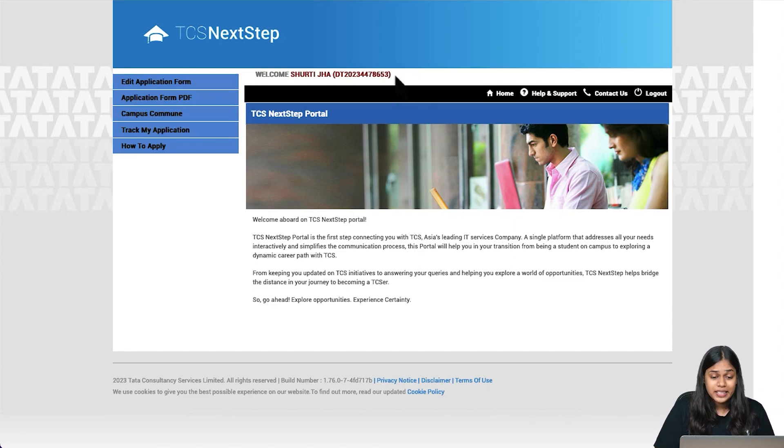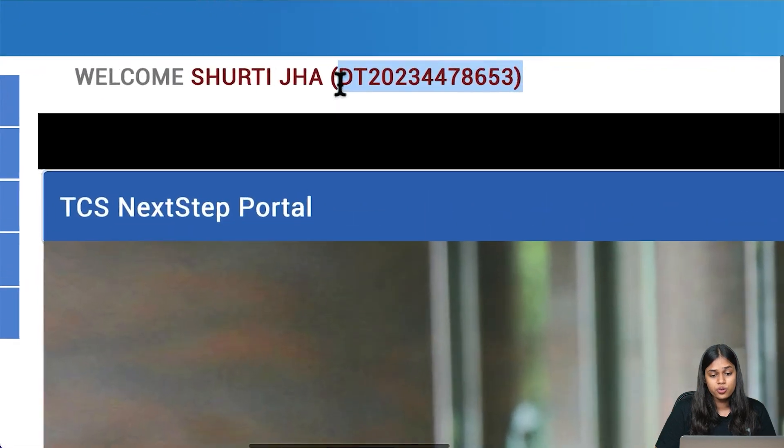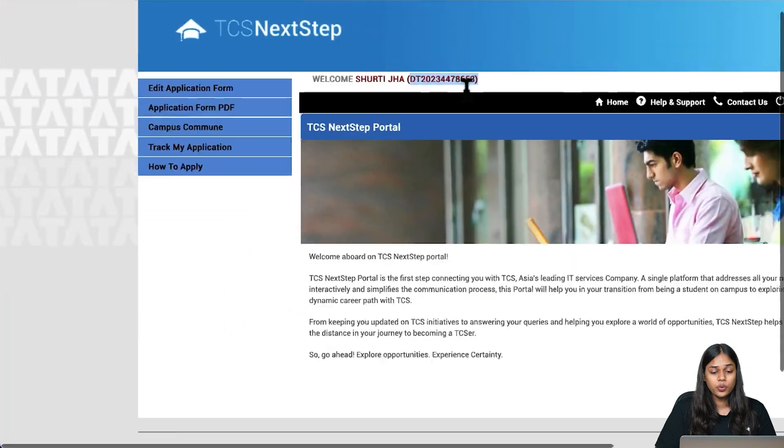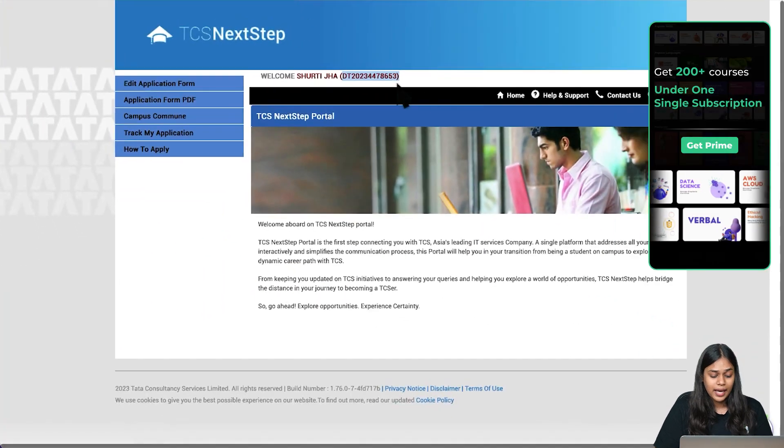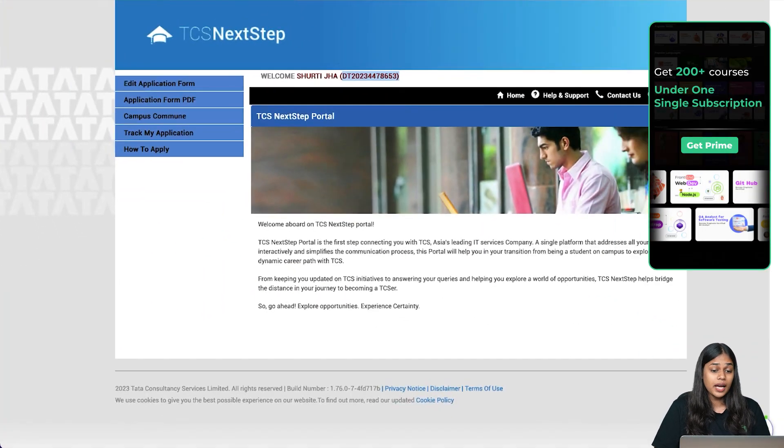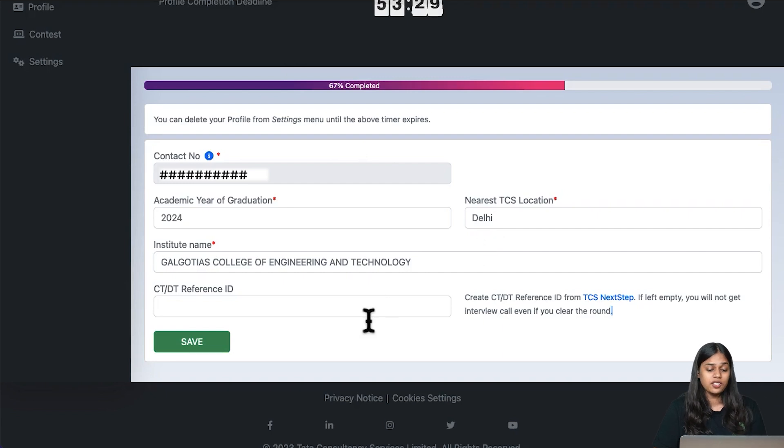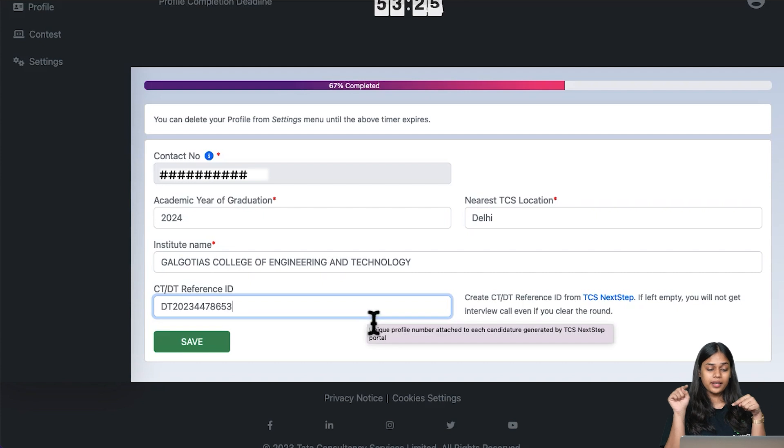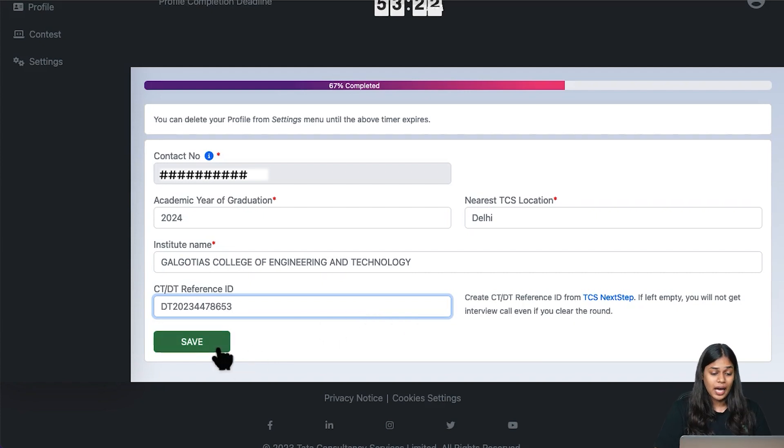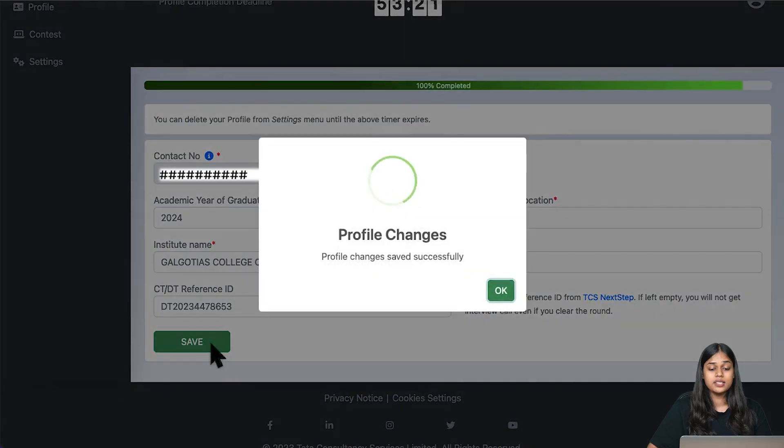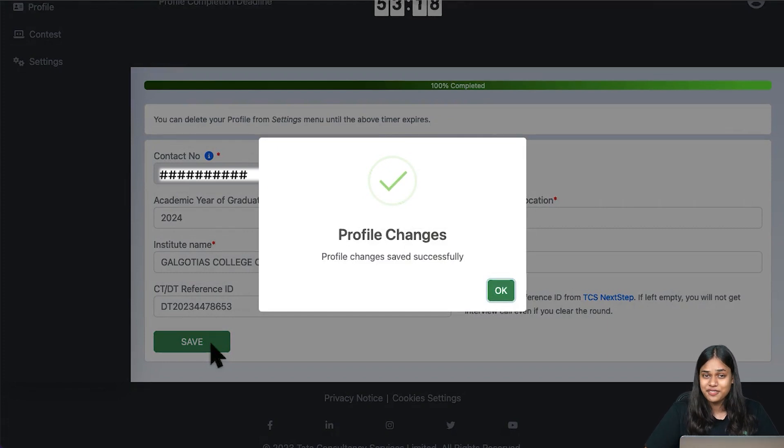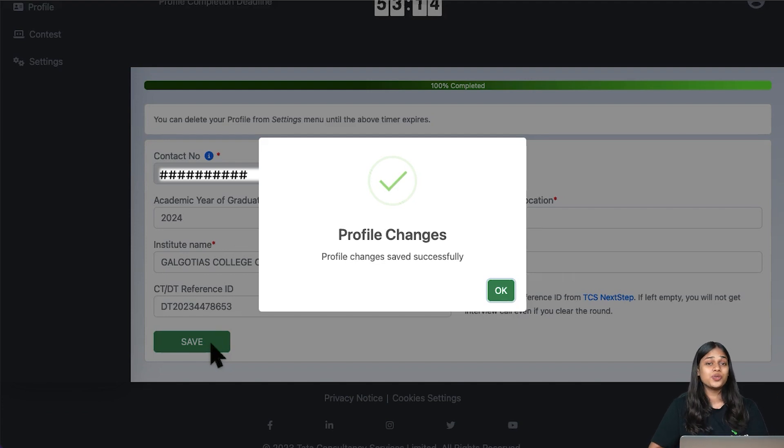Once you are here, you can see the DT reference ID is right here. If I zoom in, you can see the DT reference ID. Select this DT reference ID from here, go back to your CodeVita page and enter the DT ID here. Remove the brackets on either end. Just click on save. Once you do that, your profile changes have been saved successfully. And voila, you are a TCS CodeVita registered user.